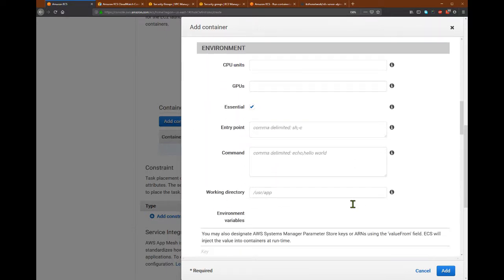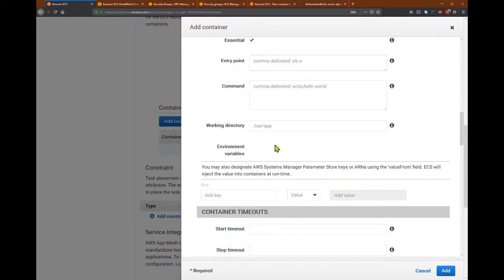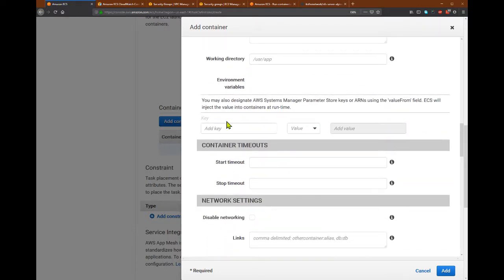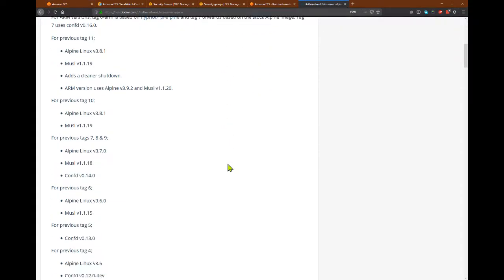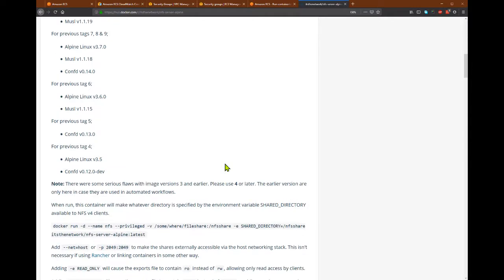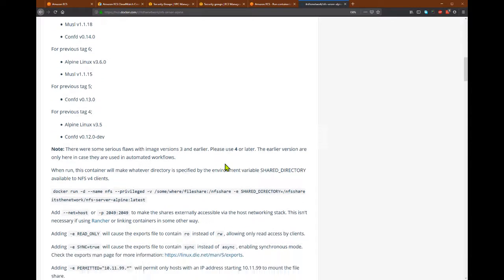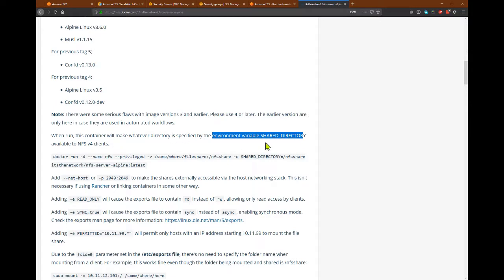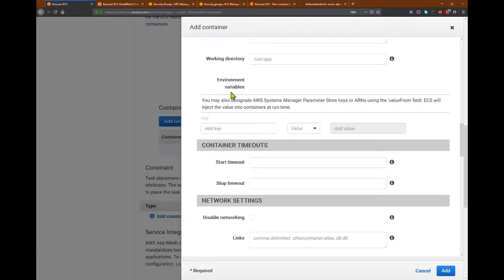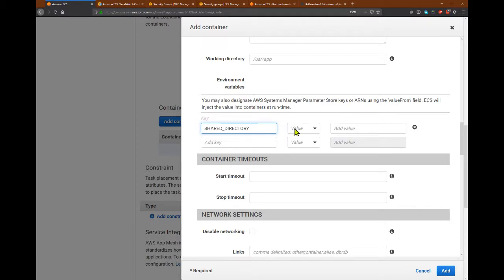Okay, and everything else is usually optional. But now we have environment variables. It is used to configure the Docker container. So for example, usually we have like credentials and configuration for folders and so on. So in this case, the NFS server Alpine has a configuration for environment variable shared directory. So this is the directory that will be shared to the NFS client. So I want to put this here, and I'll say that my shared directory is /mnt/moodle-data.